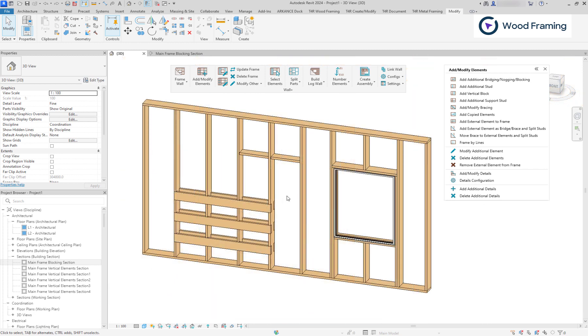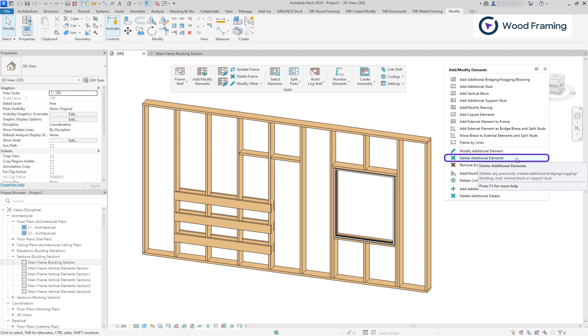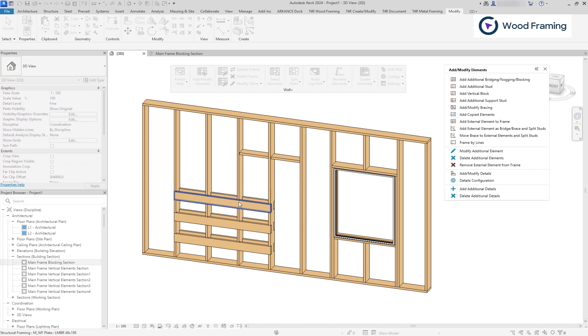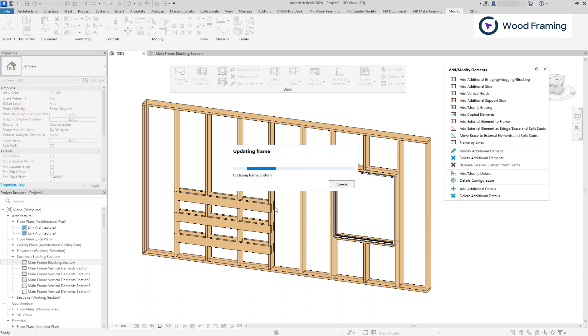To delete additional elements, use the delete additional elements command, instead of the native Revit feature. Otherwise, the element will appear after the update frame is utilized.